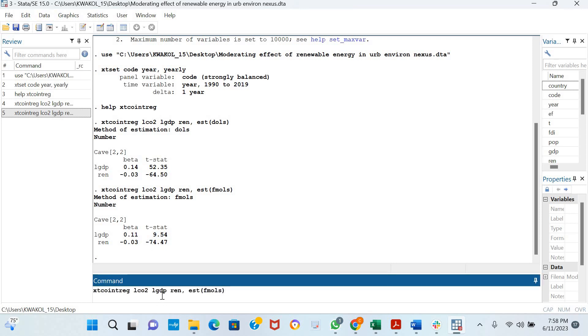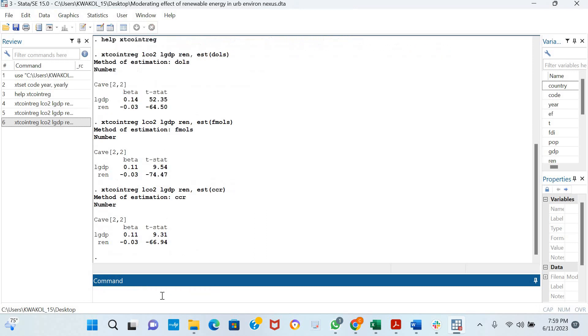You could also estimate your Canonical Correlation Regression, your CCR. Very similar. The Fully Modified OLS and the CCR estimation techniques are quite similar in coefficients and T statistics.